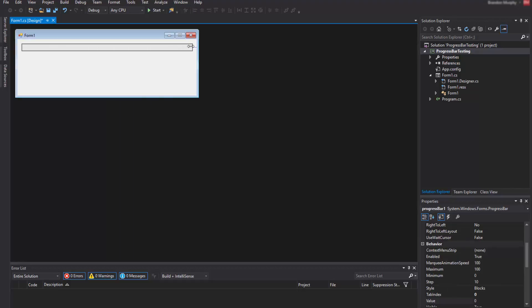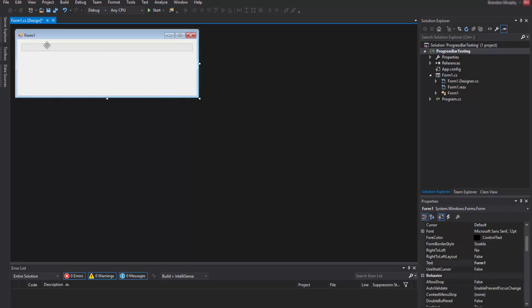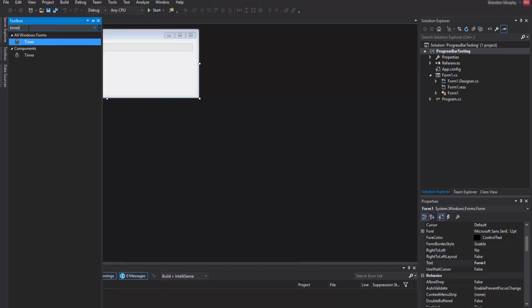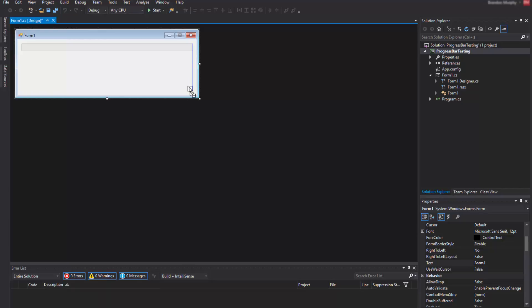I'm just going to extend that out — you can do whatever you'd like. I like to make mine equal and symmetrical. Next you want to add a timer. To do this go to the toolbox once again and in the search bar type 'timer'. Drag and drop that timer onto the form.